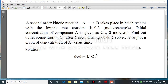Hello friends, we have a batch reactor problem. A second order kinetic reaction A → B takes place in a batch reactor with kinetic rate constant K = 0.2 moles per second per cm³ inverse. The initial concentration of component A is Ca0 = 2 moles per cm³. Find the outlet concentration Ca after 5 seconds using the ODE45 solver, and plot a graph of concentration of A versus time.